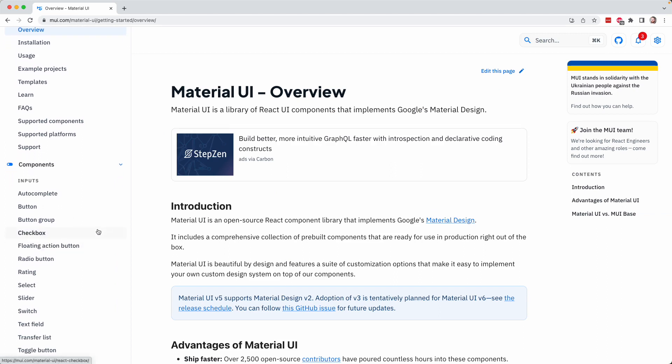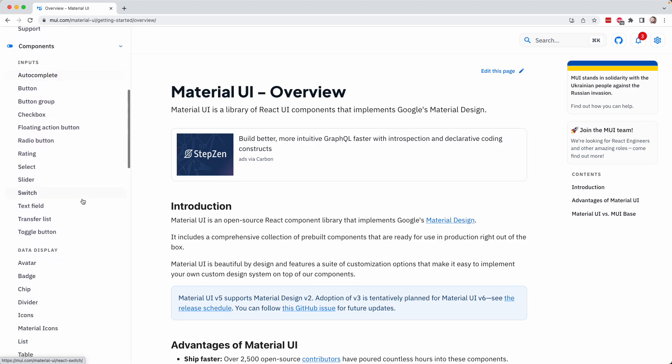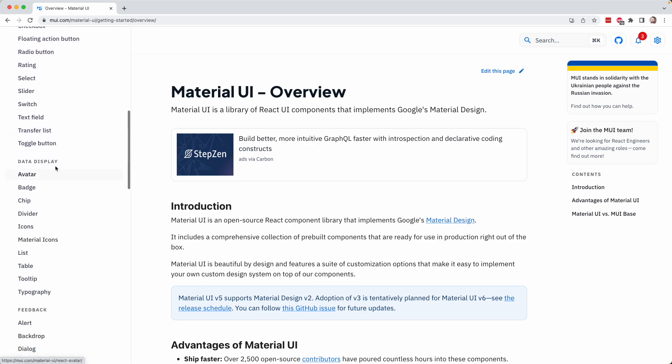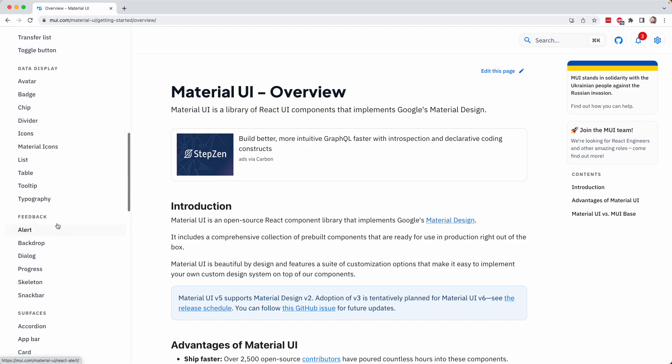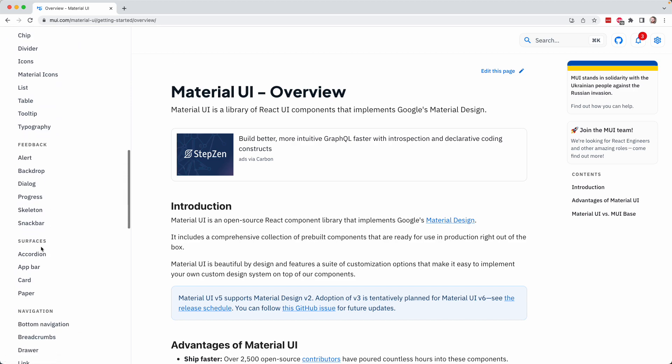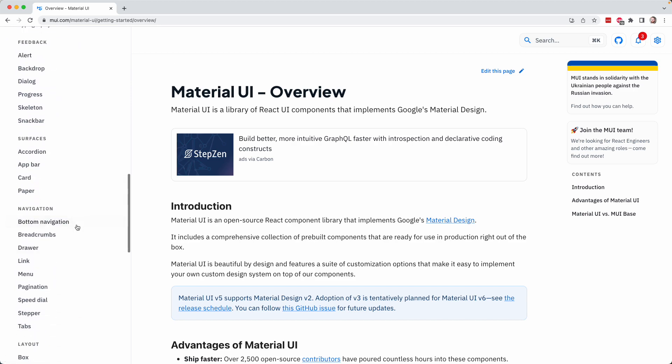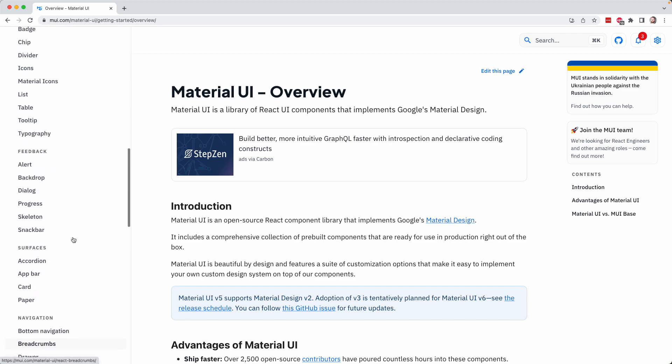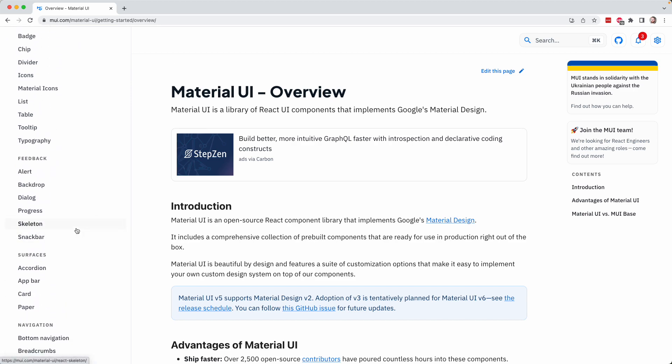Earlier in the course, we used the React Switch library, which was really just one component. This is a lot larger in scope. You can see here there are components for inputs, components for data display, feedback, services, navigation, and more. There's a ton of different components here.